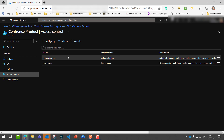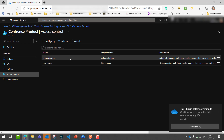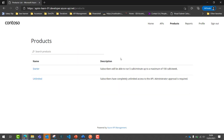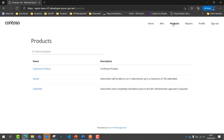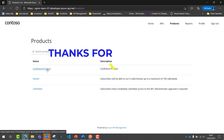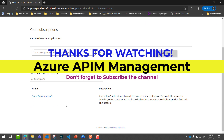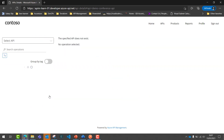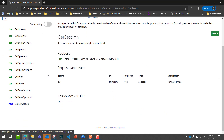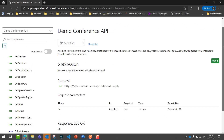All APIs are by default exposed to the Administrator group so that administrators can manage products and APIs from the portal. Now let's go to the Developer Portal and refresh again. This time I have my Conference product available to consume. I can go to the product and find the details of the APIs from here, and I can see all the operations available within this API.